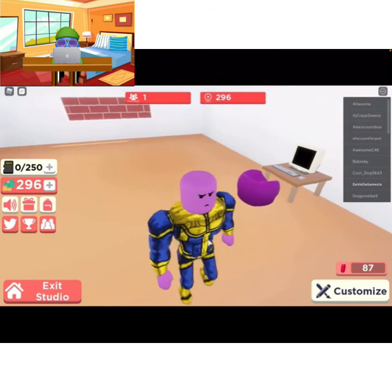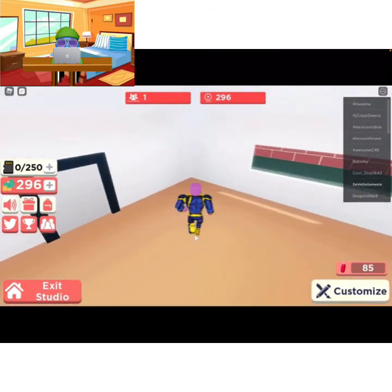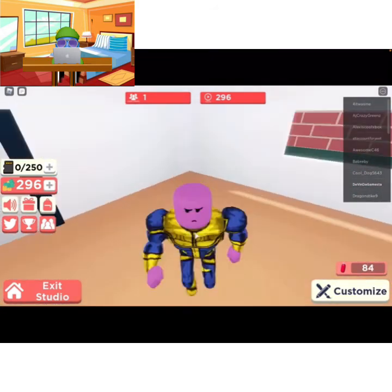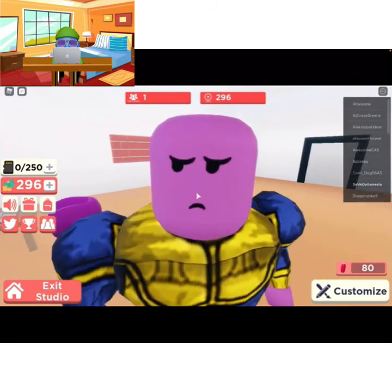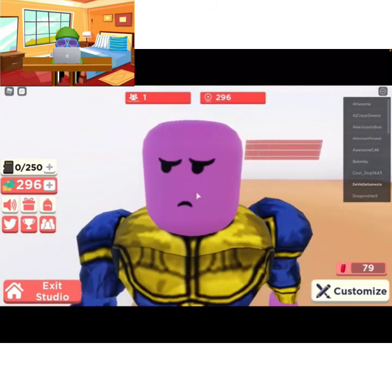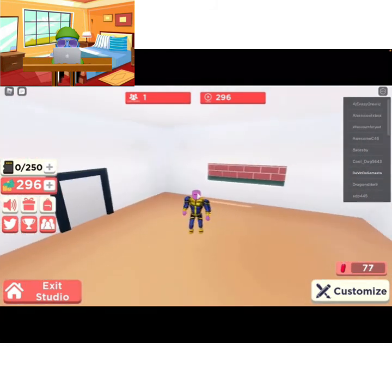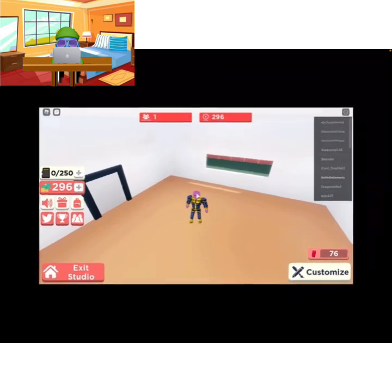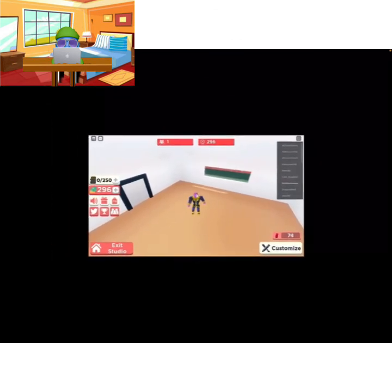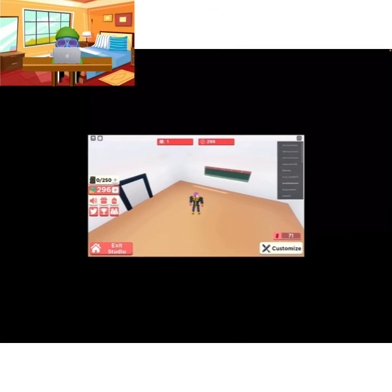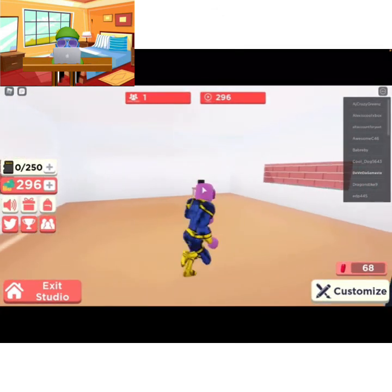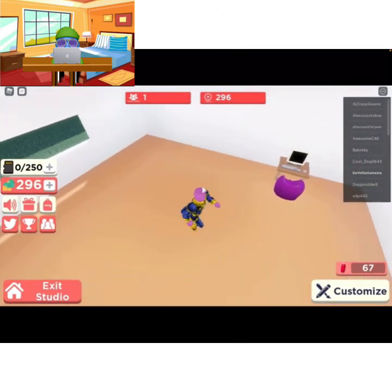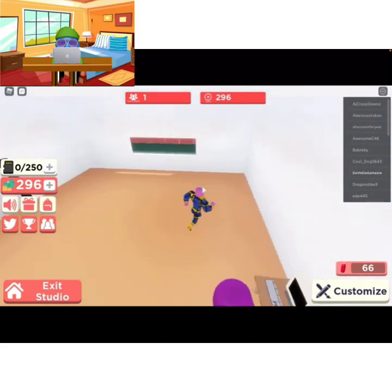That's it for this video guys — bye, thanks for watching, and subscribe! I like this game so far. I didn't really play it that much, but yeah, that's it for this video. Bye bye, thanks for watching, subscribe, bye!